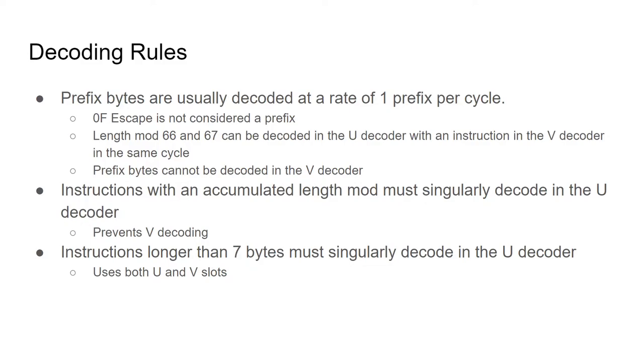There are two exceptions to this rule. The first is that the 0f prefix is considered part of the opcode, and thus two escaped instructions can decode in the same cycle. The second is that a single-length mod prefix can decode in the u-decoder and apply to an instruction in the v-decoder.